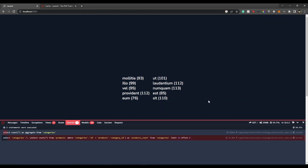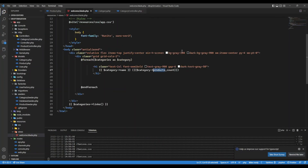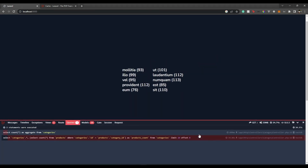We asked the SQL server to count, and if you notice we're now making two queries instead of three. It's saying: select everything from categories, and also make a subquery that counts products where `categories.id = products.category_id`, naming that column `products_count`. Then from categories limit 10. But it's taking 34.74 seconds compared to the previous 2 seconds.